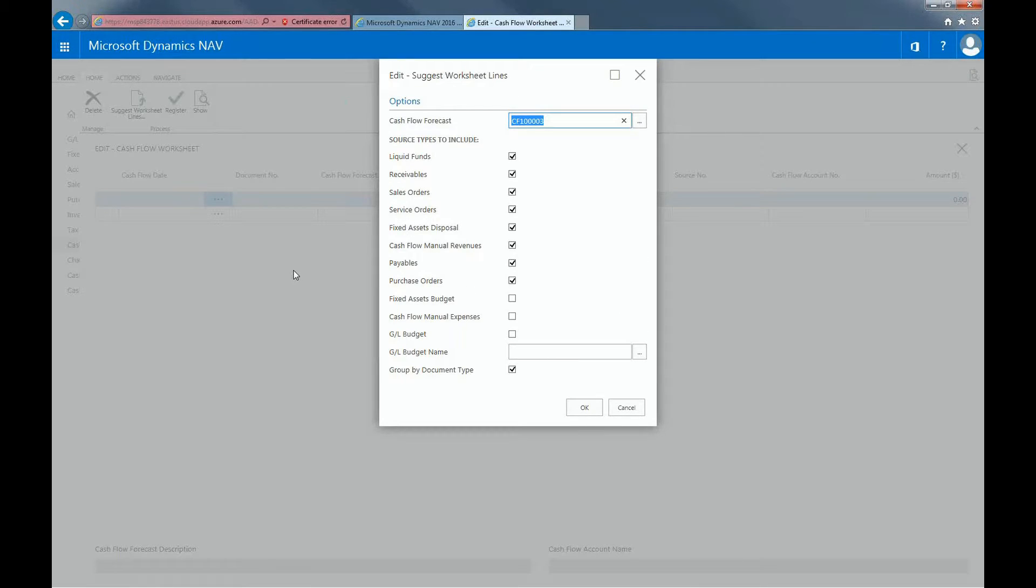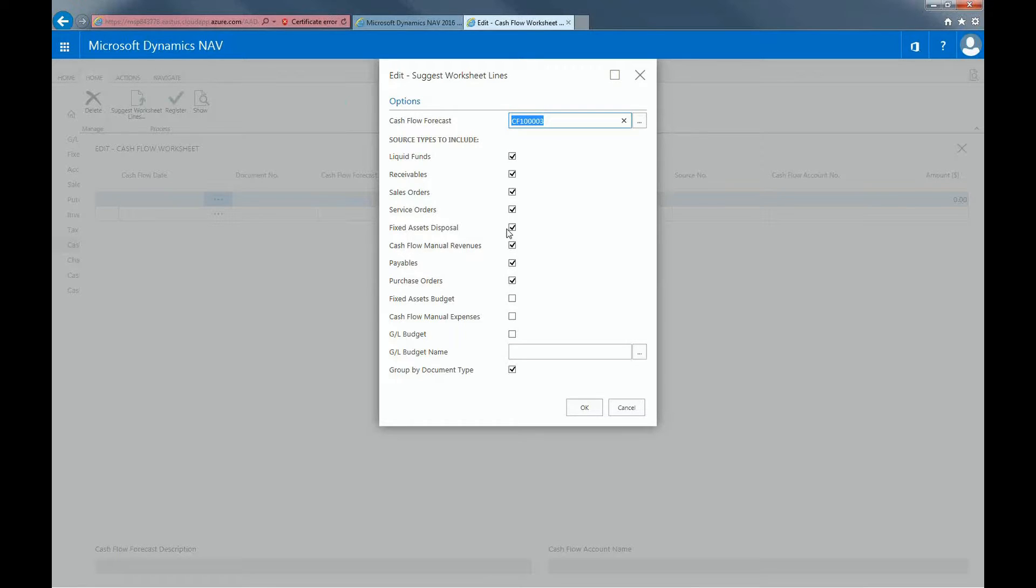As we can see, cash flows such as liquid funds, receivables, sales, service orders, payables, and purchase orders will appear. Take the boxes that you want to be a part of this forecast, and then select OK.